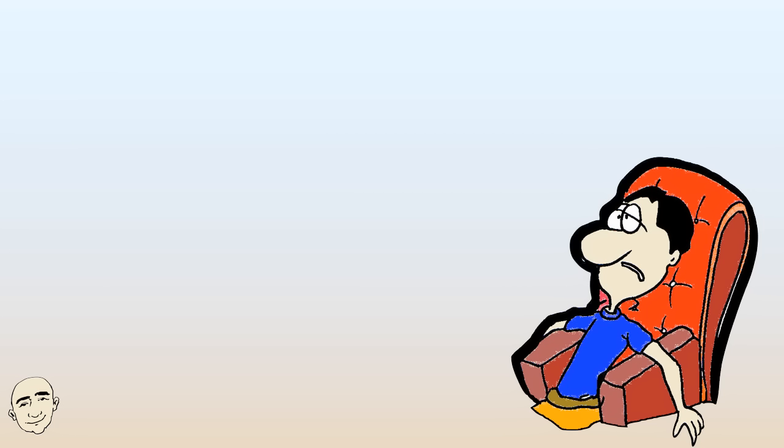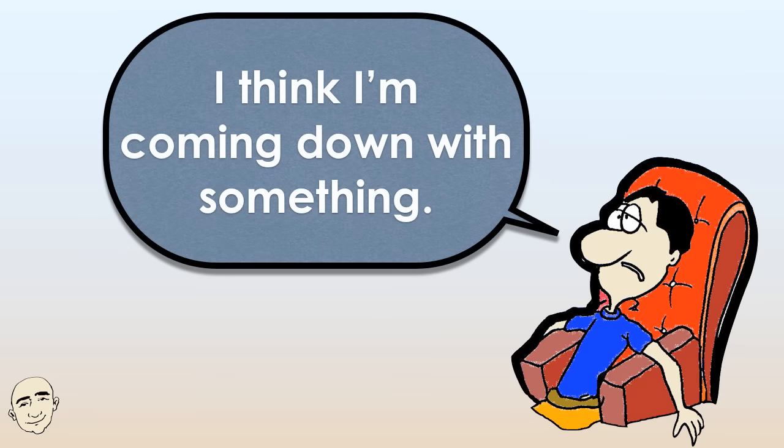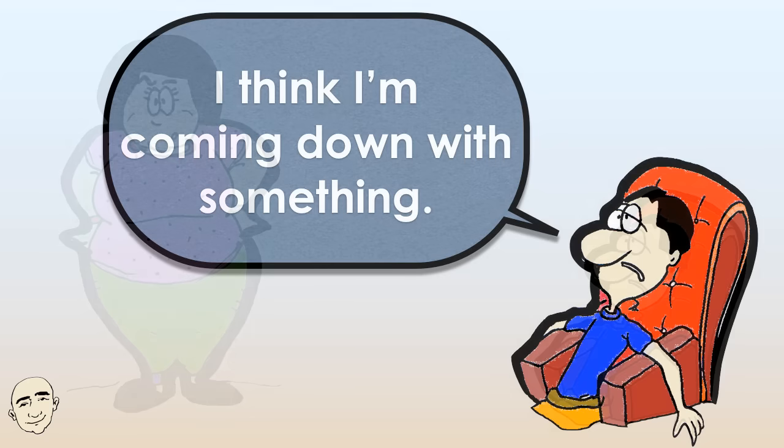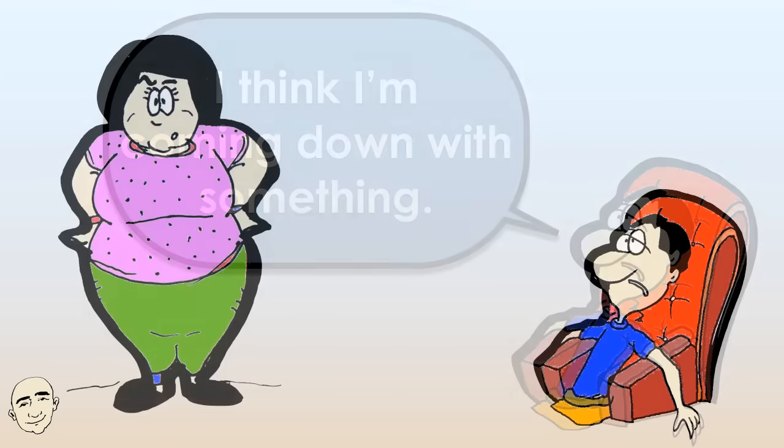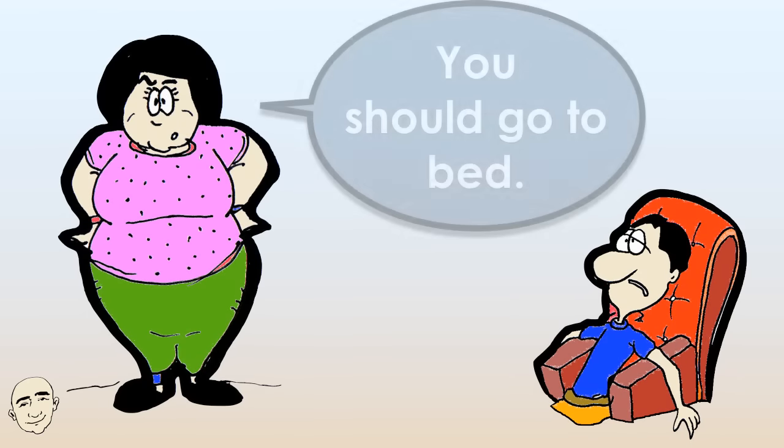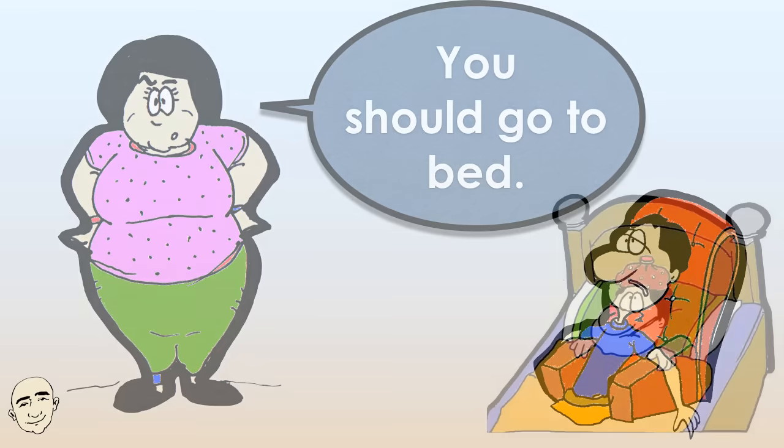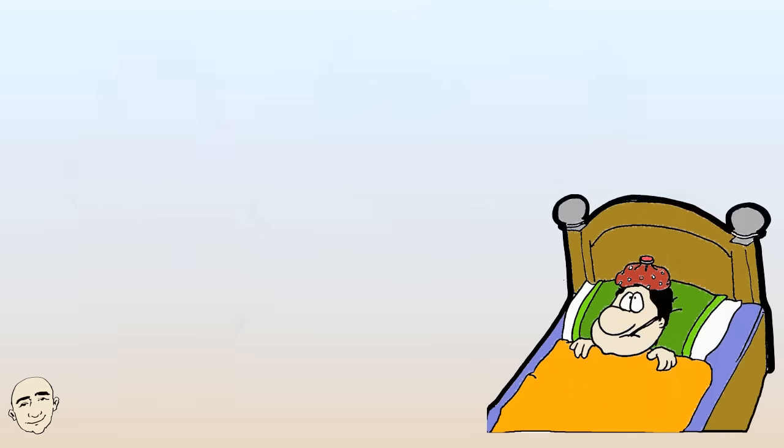I think I'm coming down with something. You should go to bed. Can you get me some orange juice?